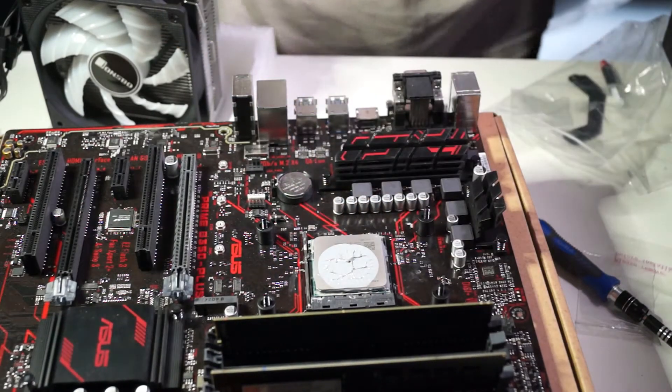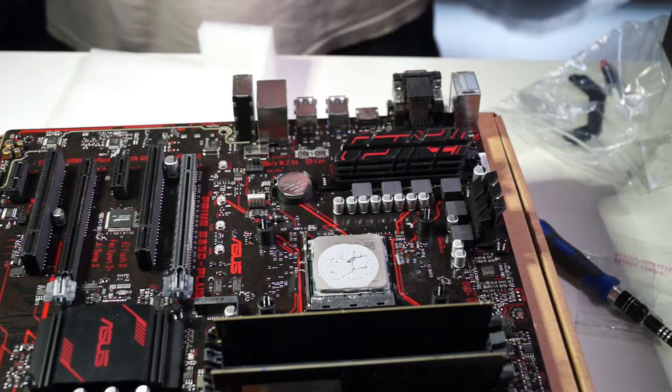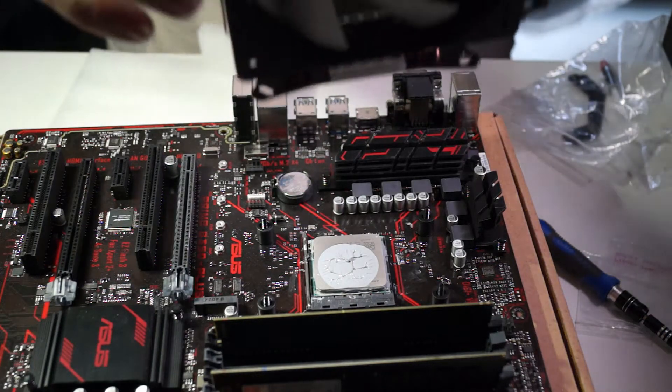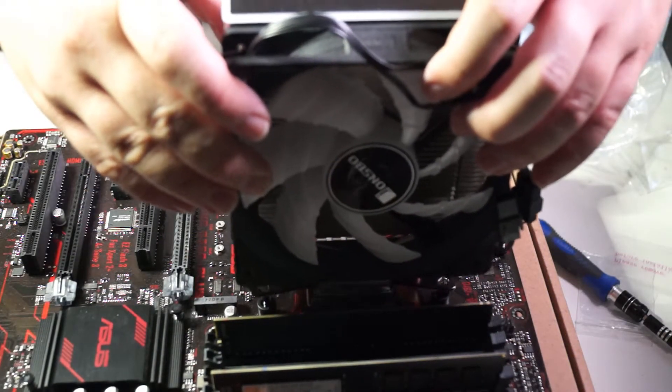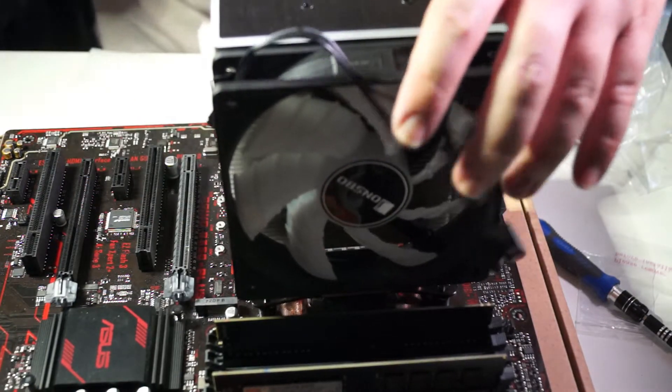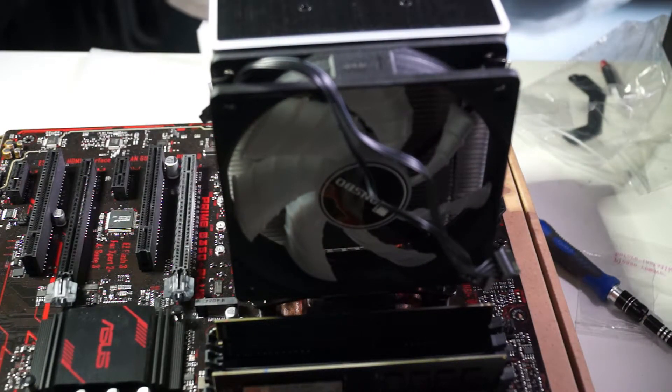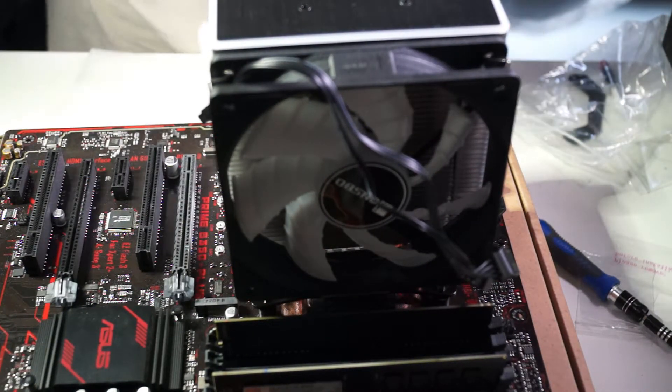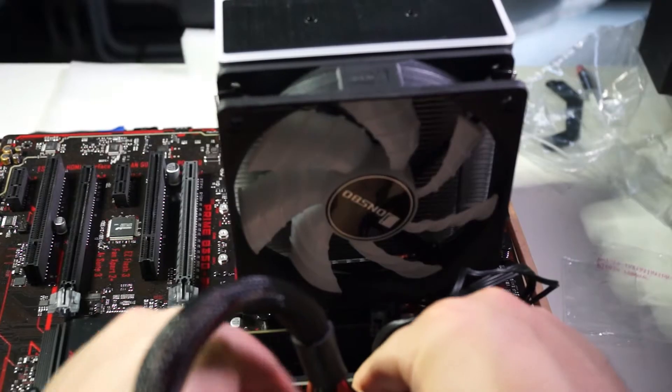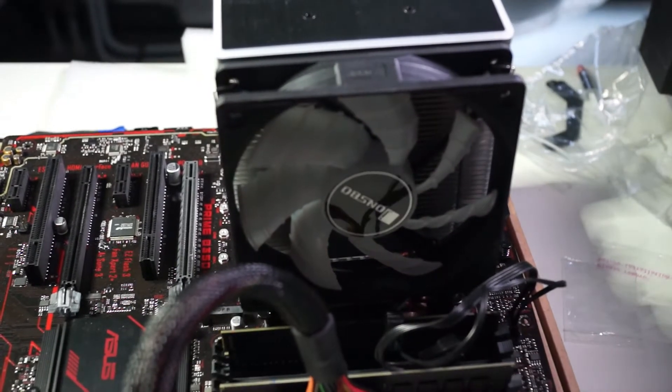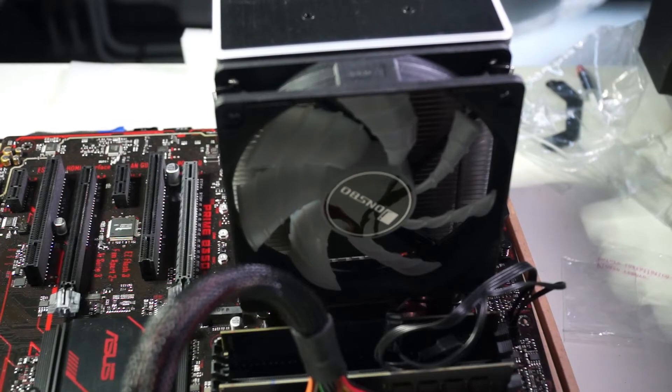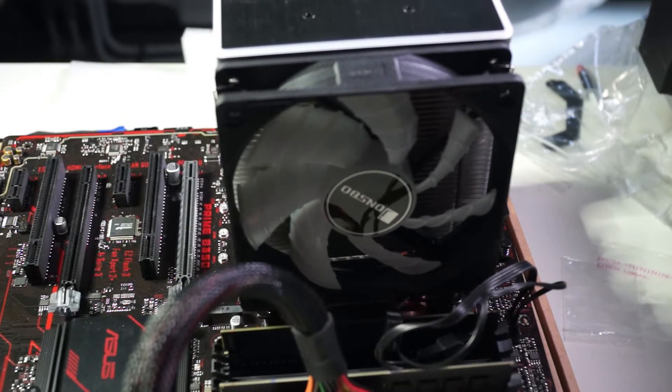Now I put in the cooler and now the screws, power supply connected, everything is connected.